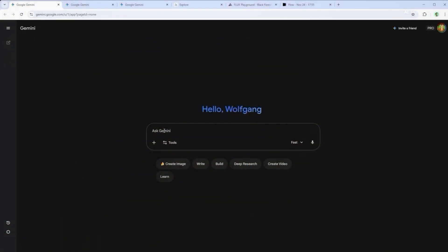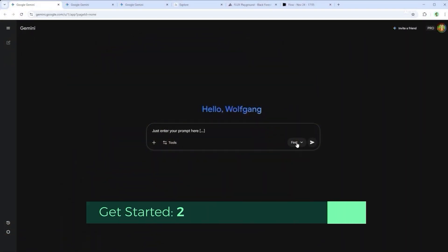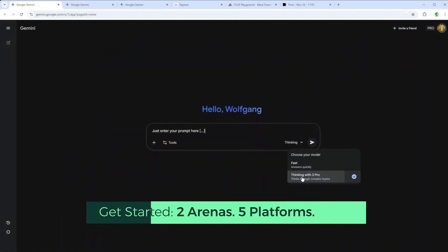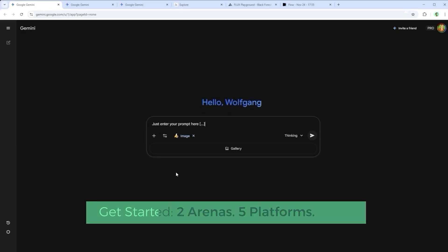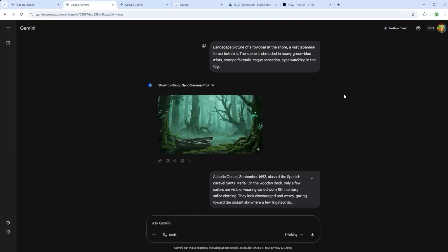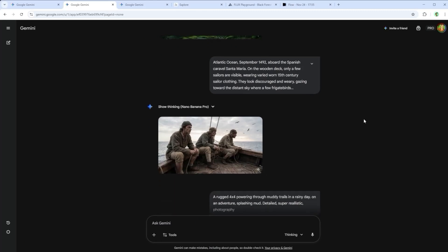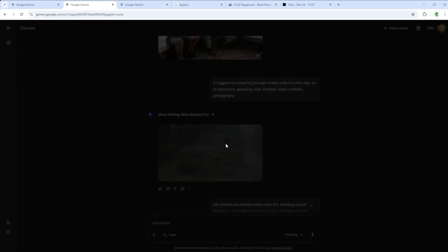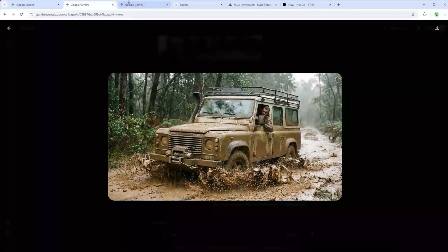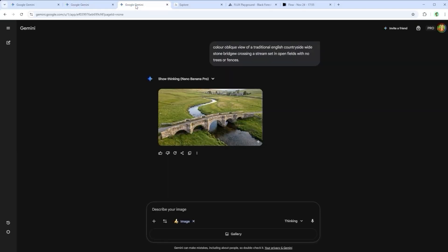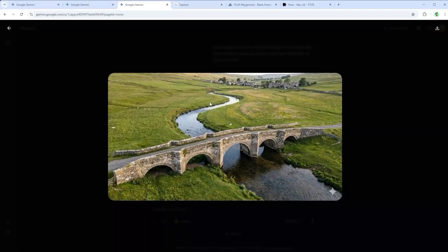I have to admit, this test series pushed the generate button harder than ever before, and rightly so. The kind of results we're seeing from today's AI platforms no longer fall under impressive. In many categories we're entering a space where 'it doesn't get better than this' feels like a fair label. Standards are shifting, and prompting has never felt more effortless.